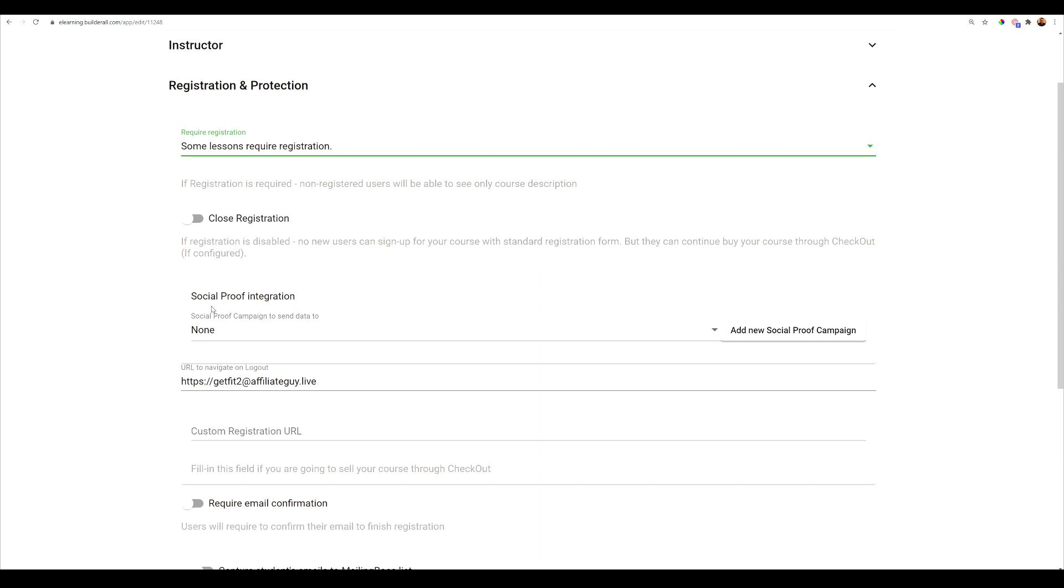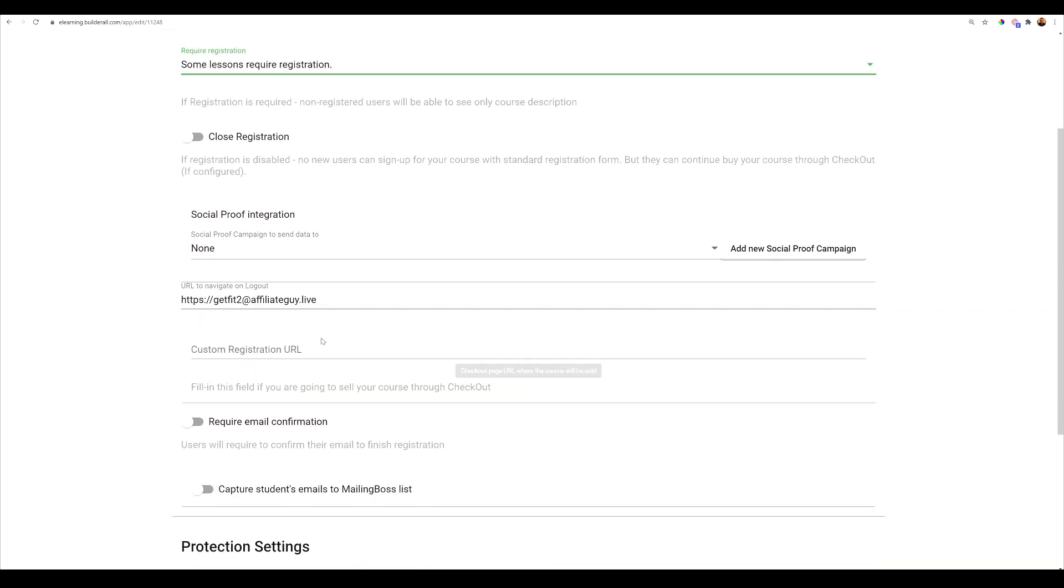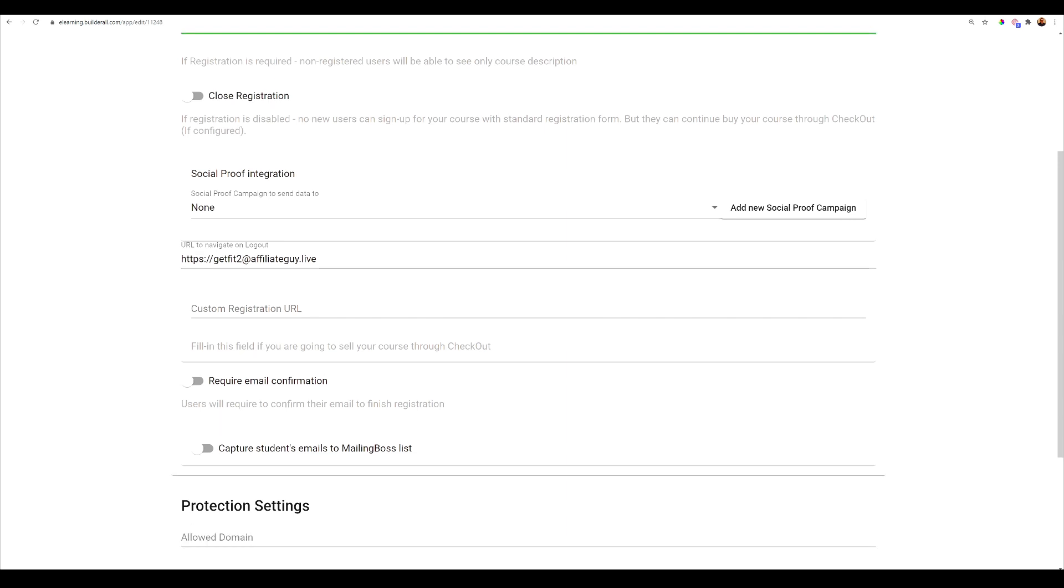And here we have social proof integration where you can actually go in and add your social proof. And here is the link or URL that you want them to navigate when they do log out of your course and they're done taking your course. So you can maybe send them to a different course. You can send them to another funnel. You can send them anywhere you'd like to send them. And then you can also set up a custom registration URL, which we're going to just kind of keep this basic.